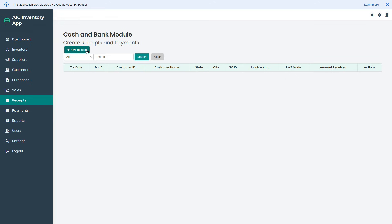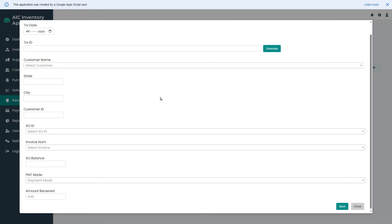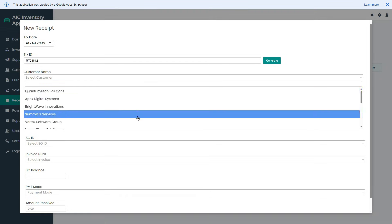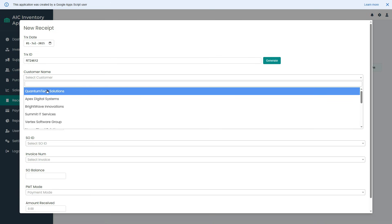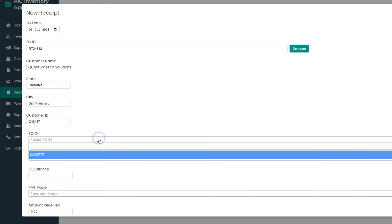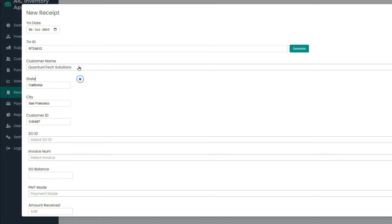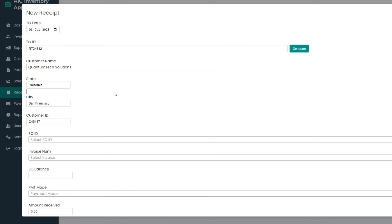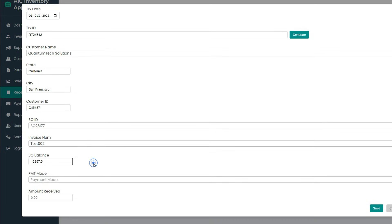Click the new receipt button to record money received from a customer against a sales order. Choose the transaction date, generate a transaction ID, and select the customer name from the drop-down. Other customer details will be automatically filled just like we saw in the purchases and sales modules. After choosing the customer name, the system will automatically populate the list of sales orders for that customer. If I change the customer name, you will see that no sales orders are found because we have not created any for this customer.